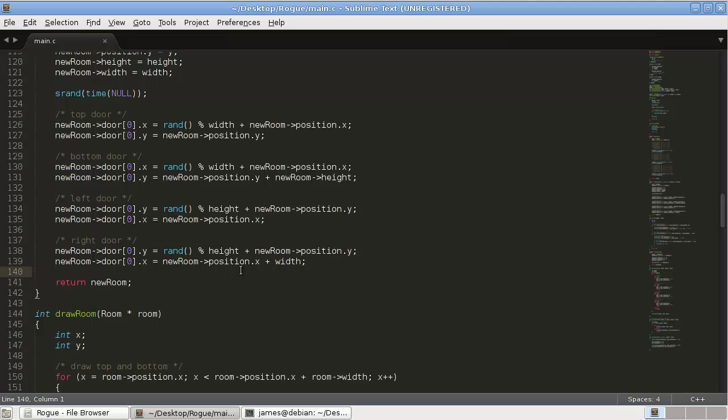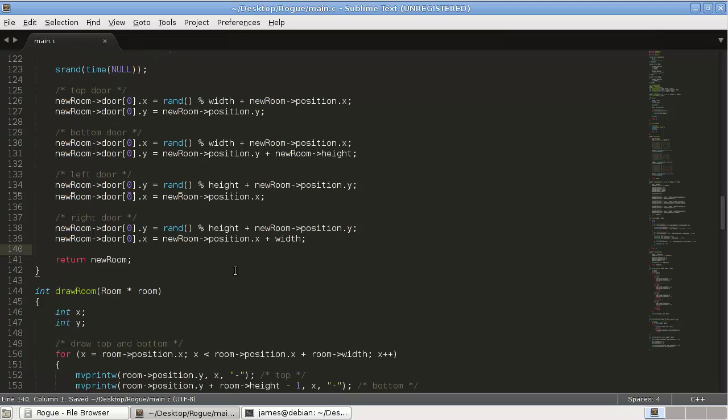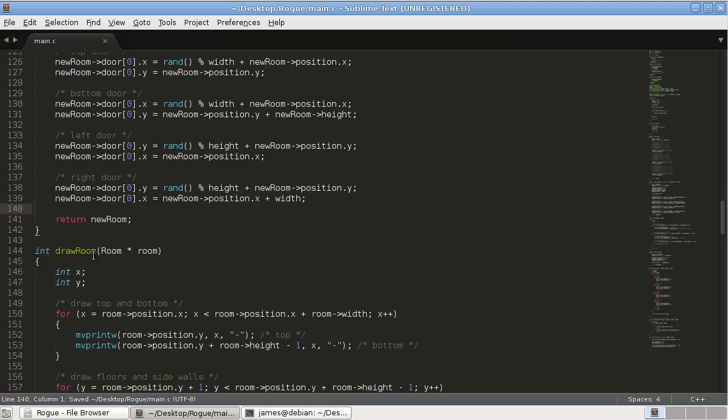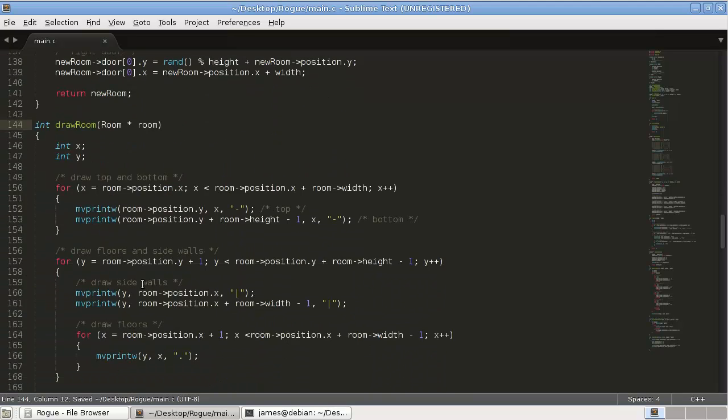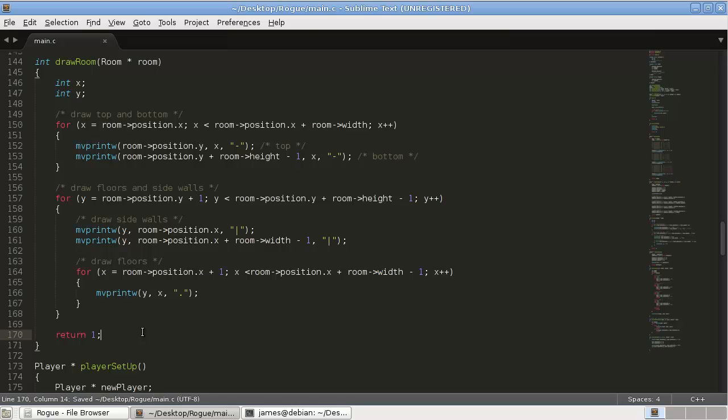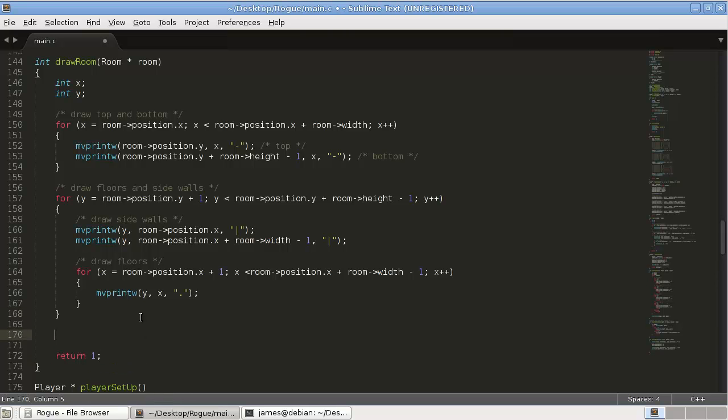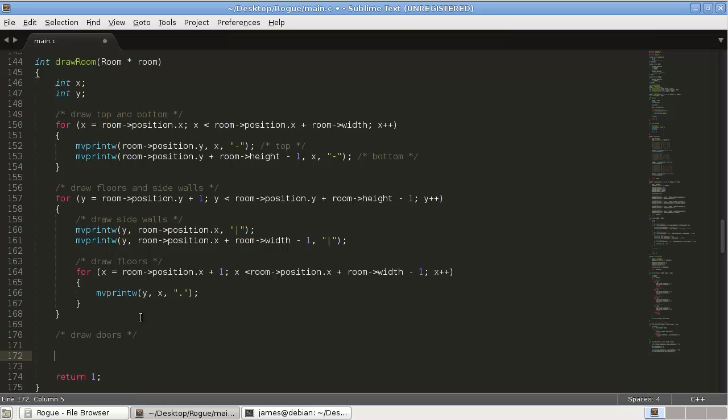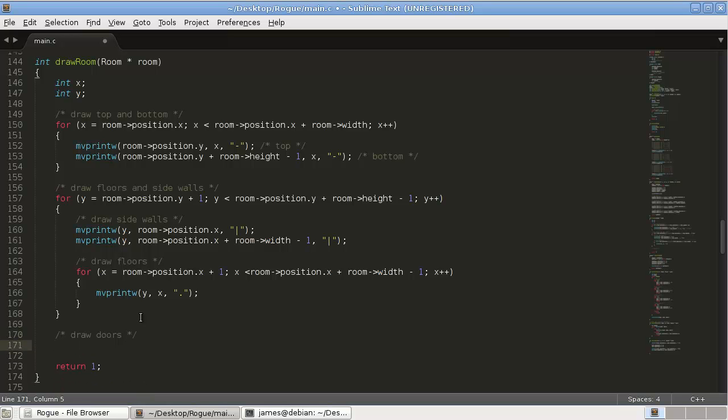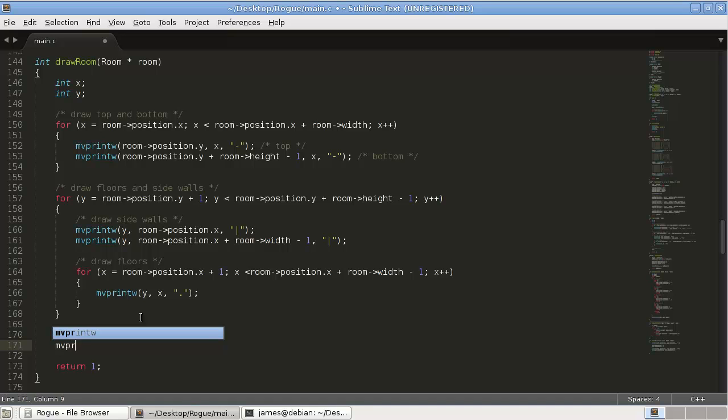So we'll save that. And then in our draw room, we'll draw the doors down here. So draw doors.